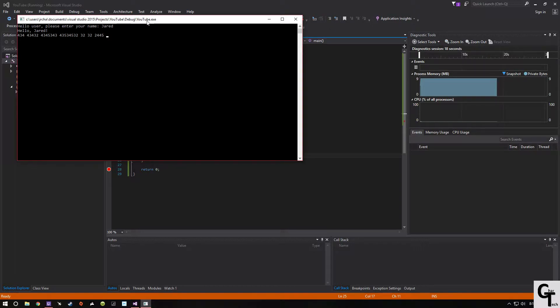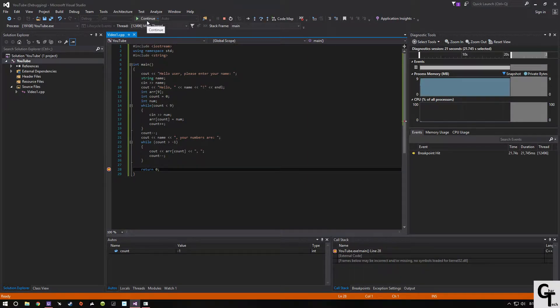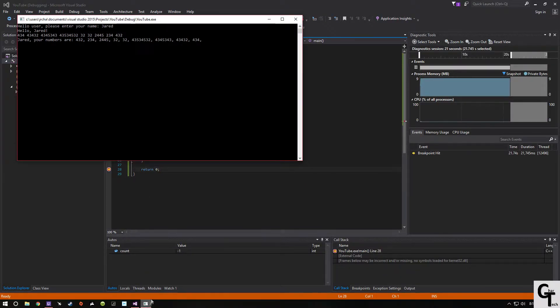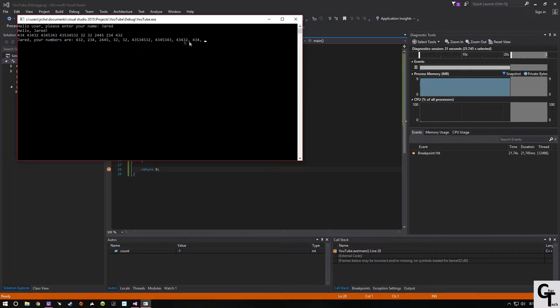That's three, six, seven, eight, nine, and there's my numbers, which we have an unnecessary comma at the end, but that's something you'll end up fixing later.